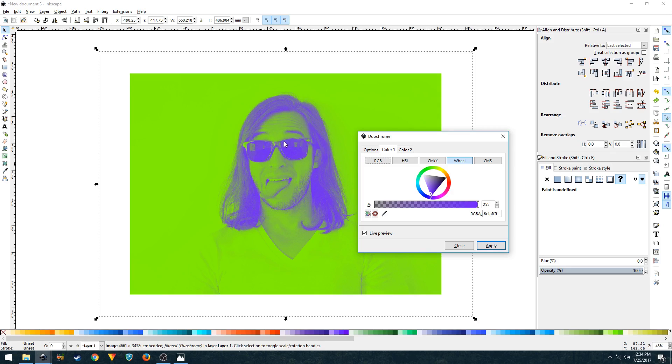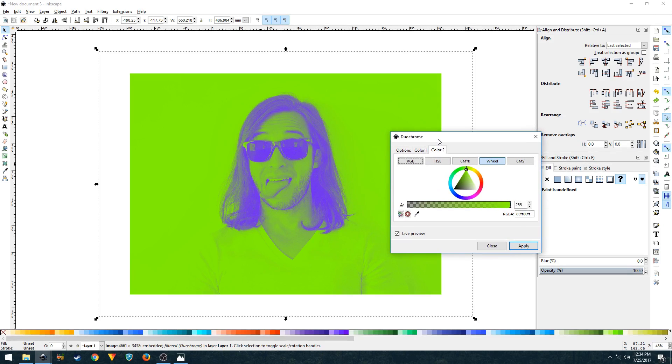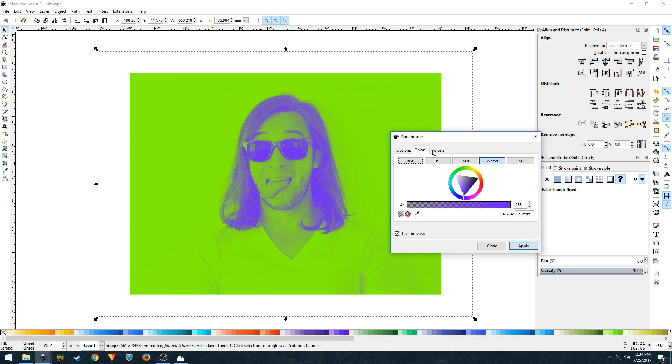Color two will be applied on the areas that are not dark. Let's change color one, which is applied on the dark areas. Let's make it a bit of a deep purple. Color two, let's make it red.